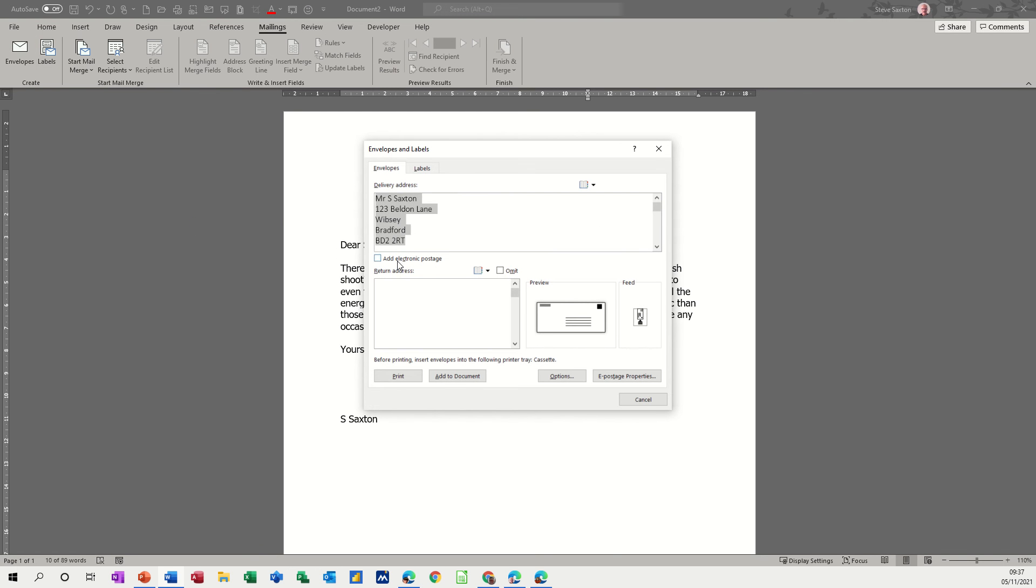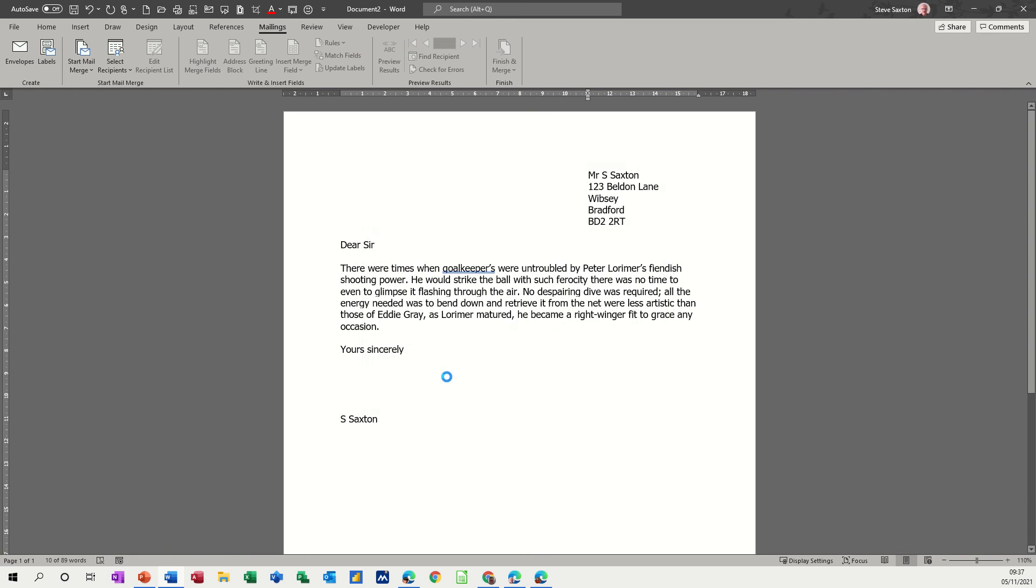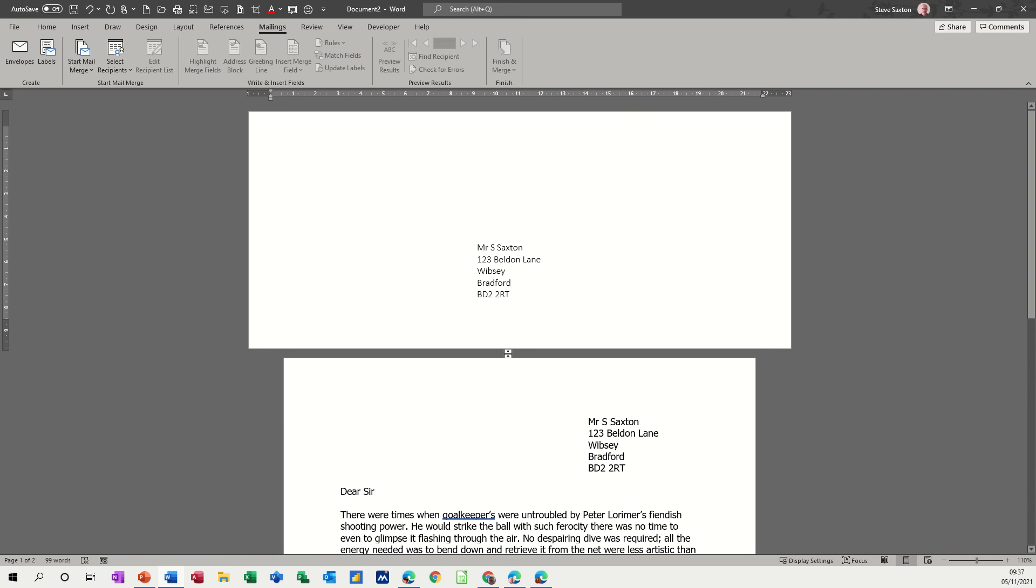So you've got the envelope there. That's how it's going to look. And then you've got this option to add to the document. And then you get the envelope sitting above like so.